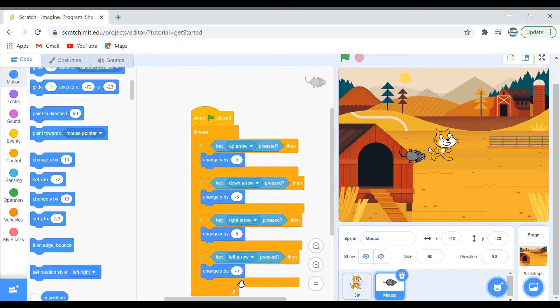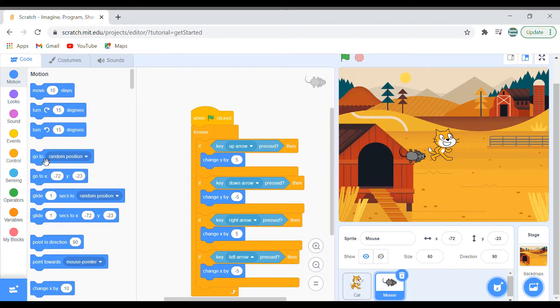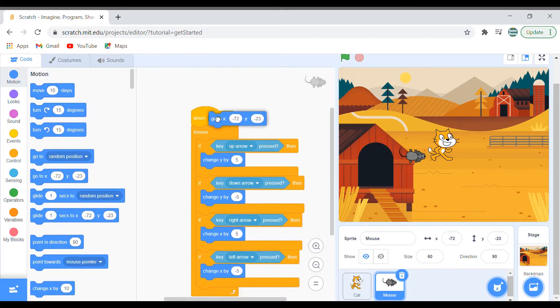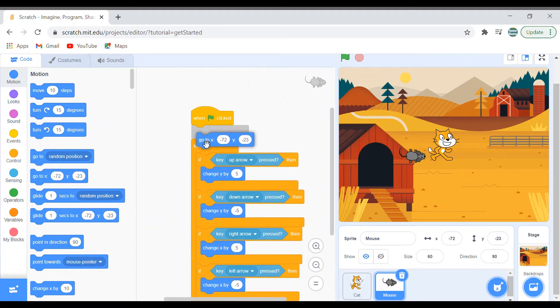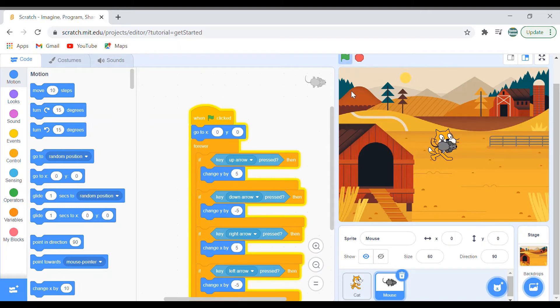So let's check it out whether it works. Yeah, the most important thing: where your mouse should be at the starting. I'll say when green flag clicked, go to X 0 and Y 0. Let's check it out. Yeah, it's good.